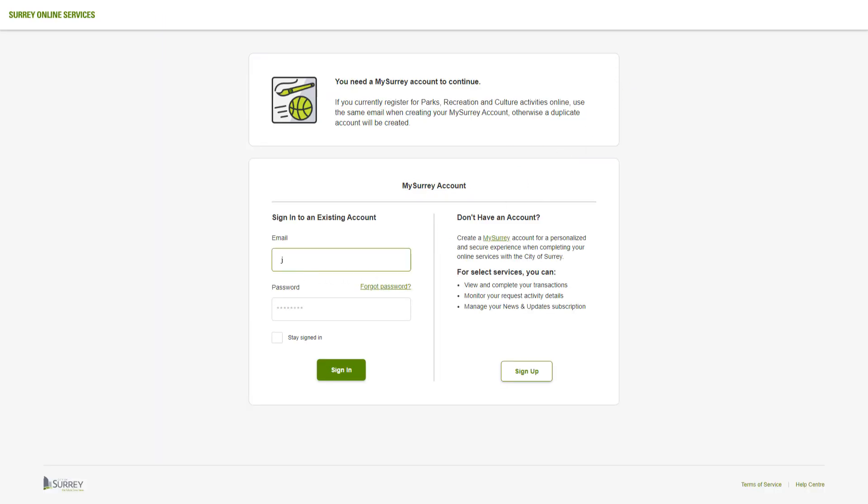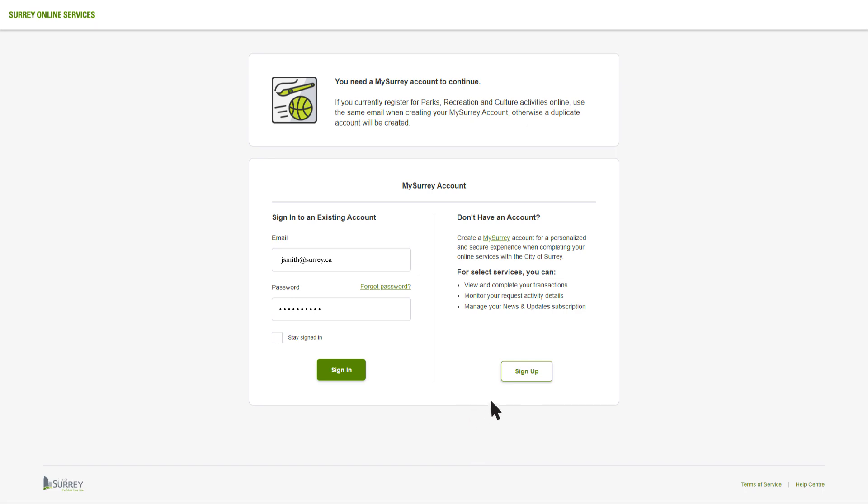With our new system, you'll log in using your My Surrey account information. Even current recreation customers need to set up a My Surrey account to use our new system. If you haven't yet created a My Surrey account, you can create one when you register by following the prompts.